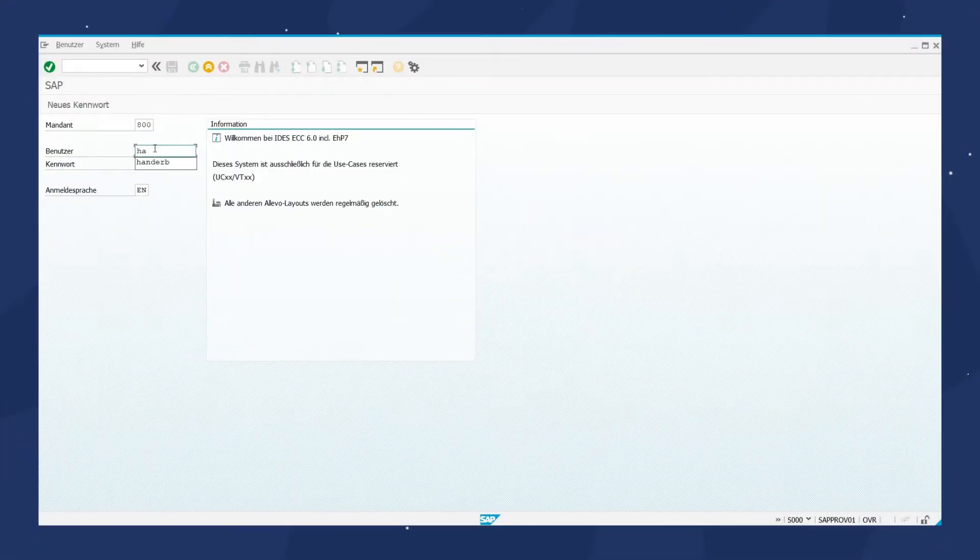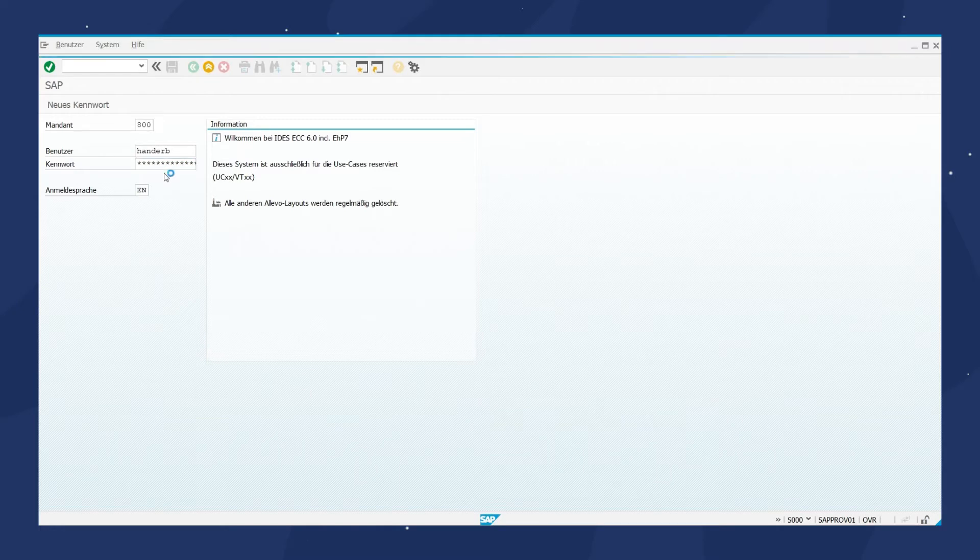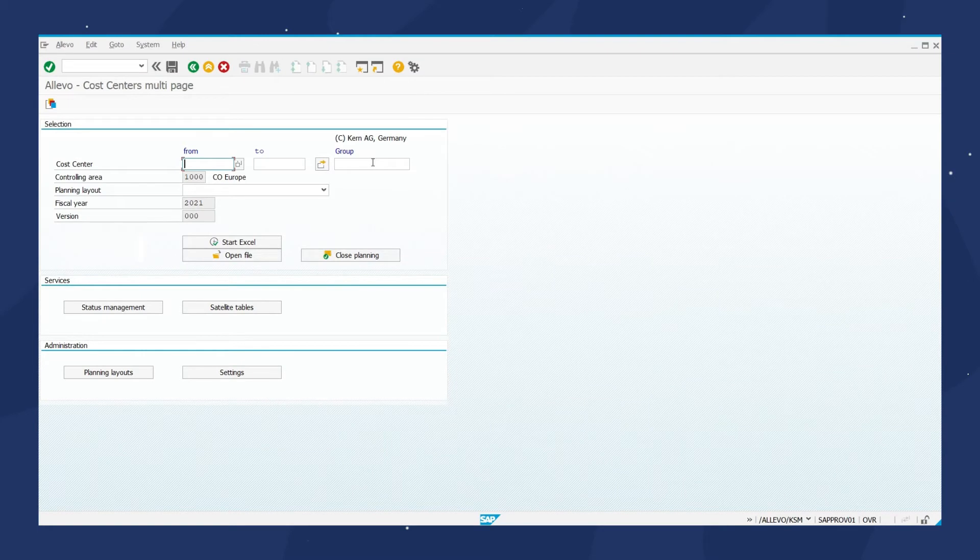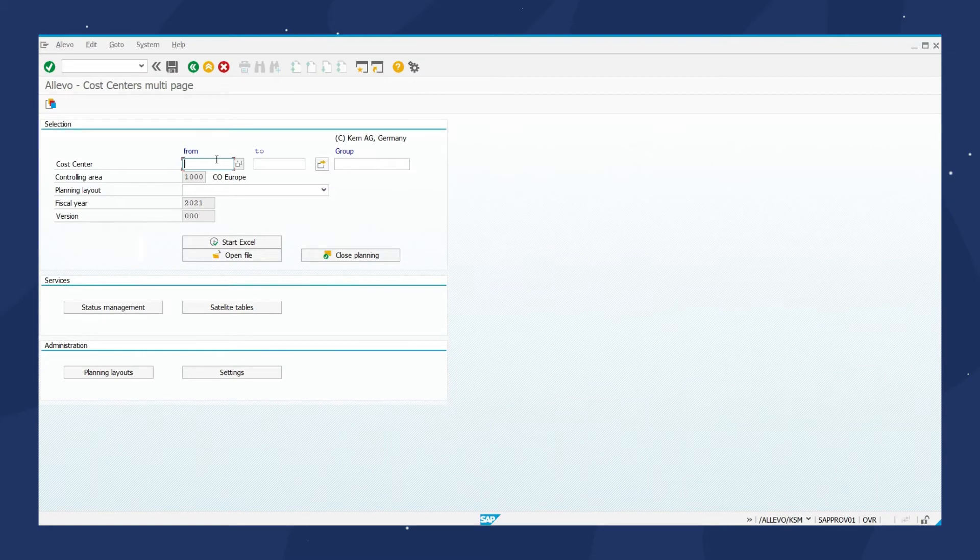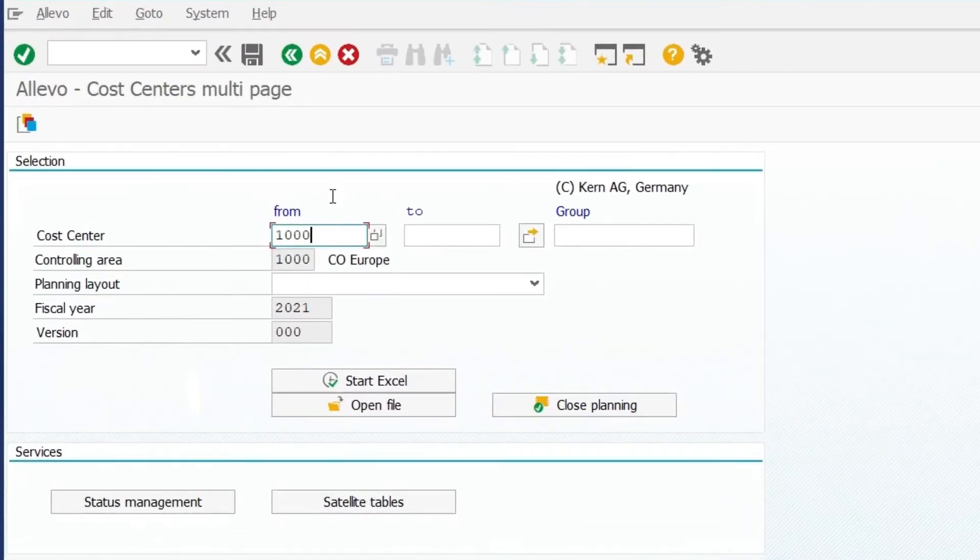We log in via SAP and open Alevo to start cost center planning. Here, we select the cost center we want, such as cost center 1000 to 1200.